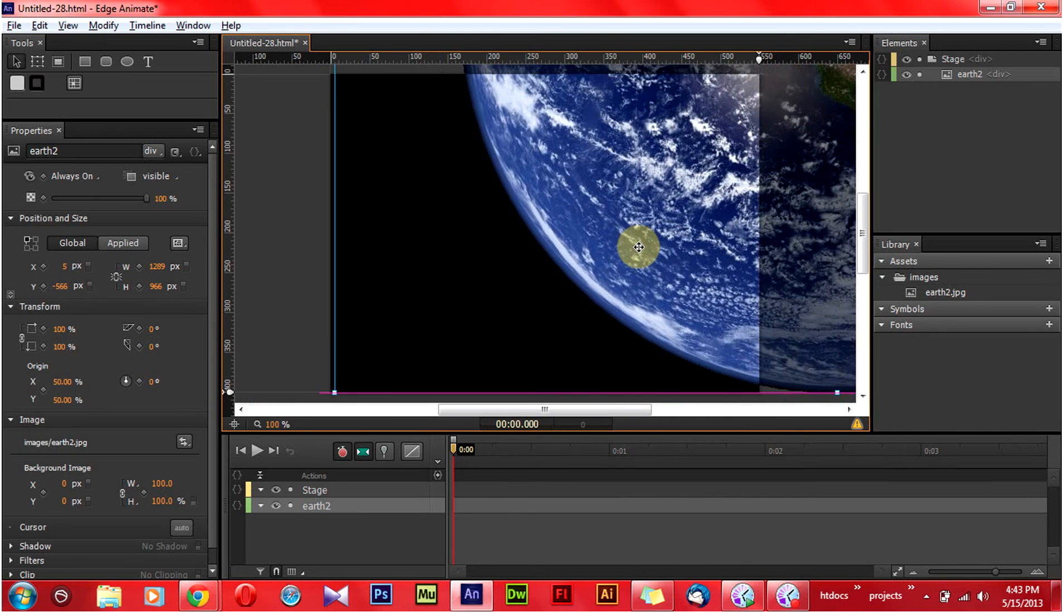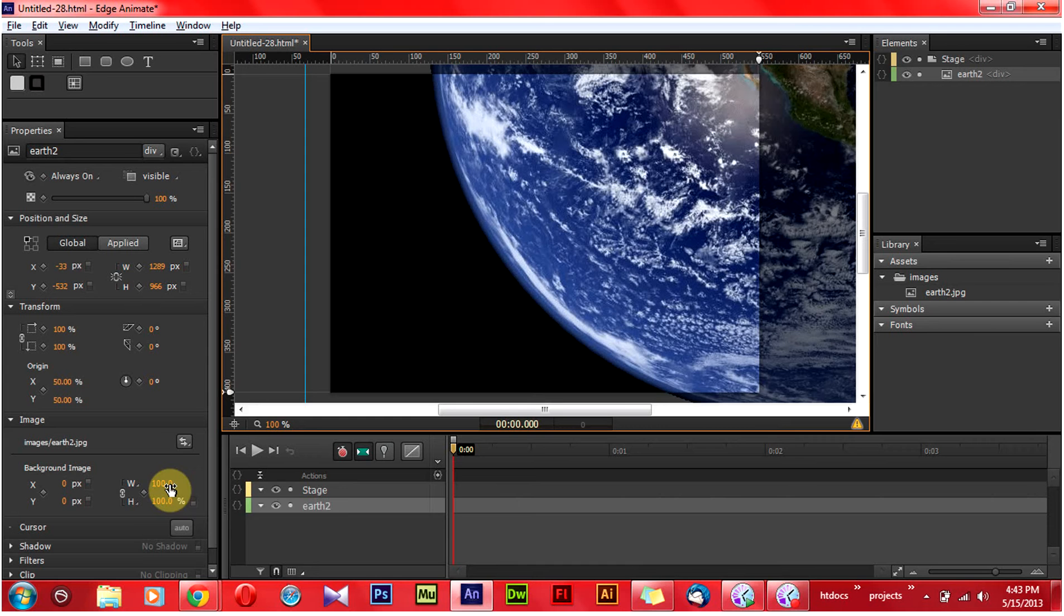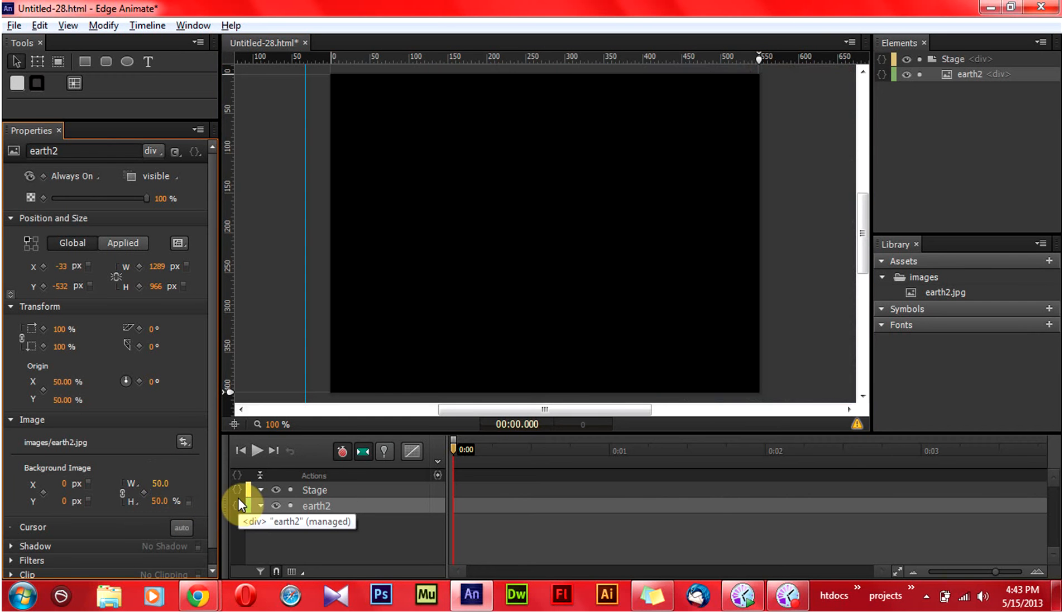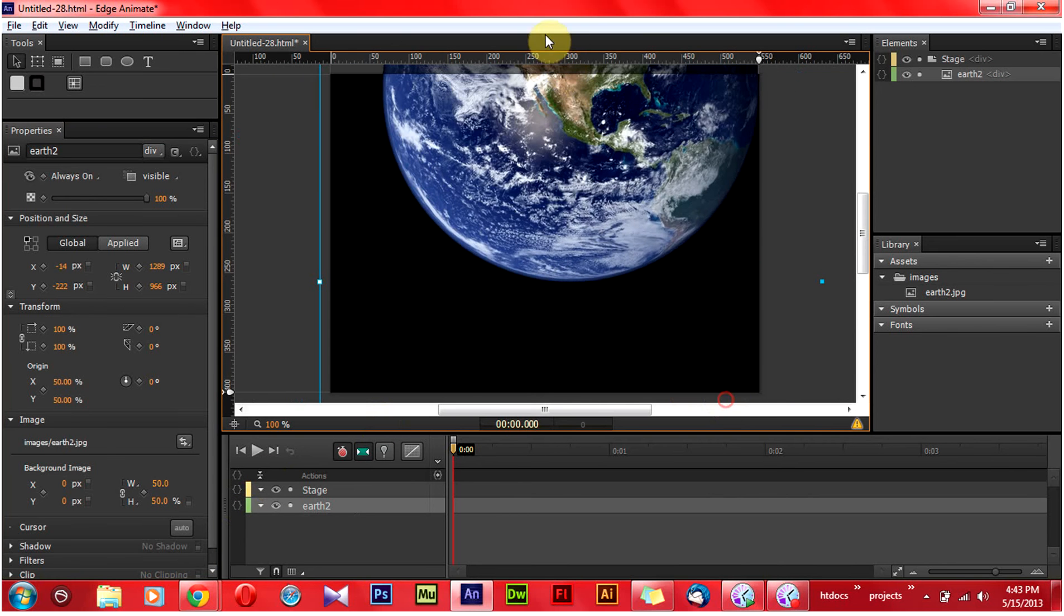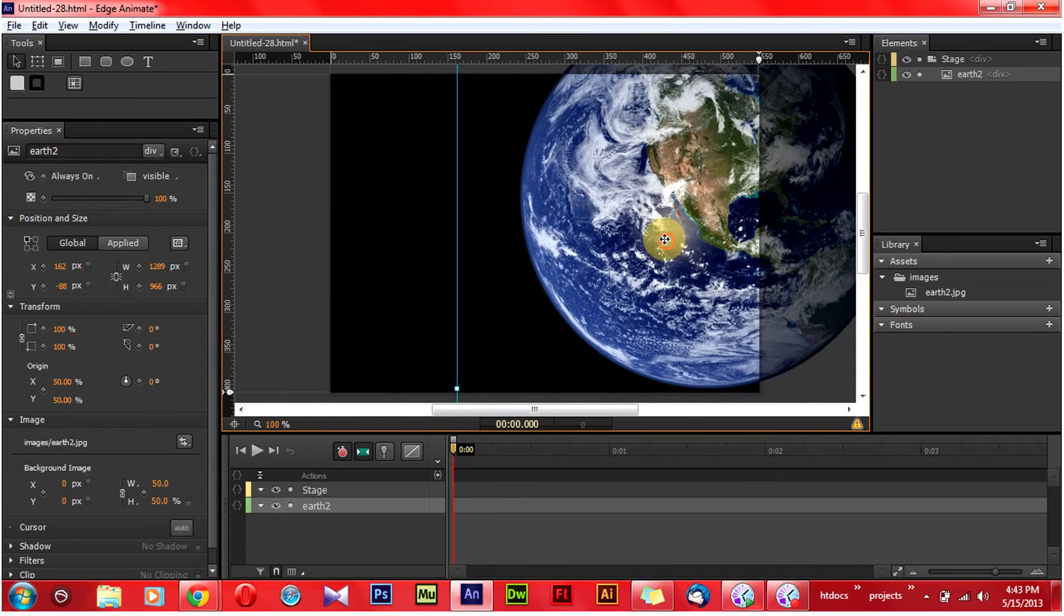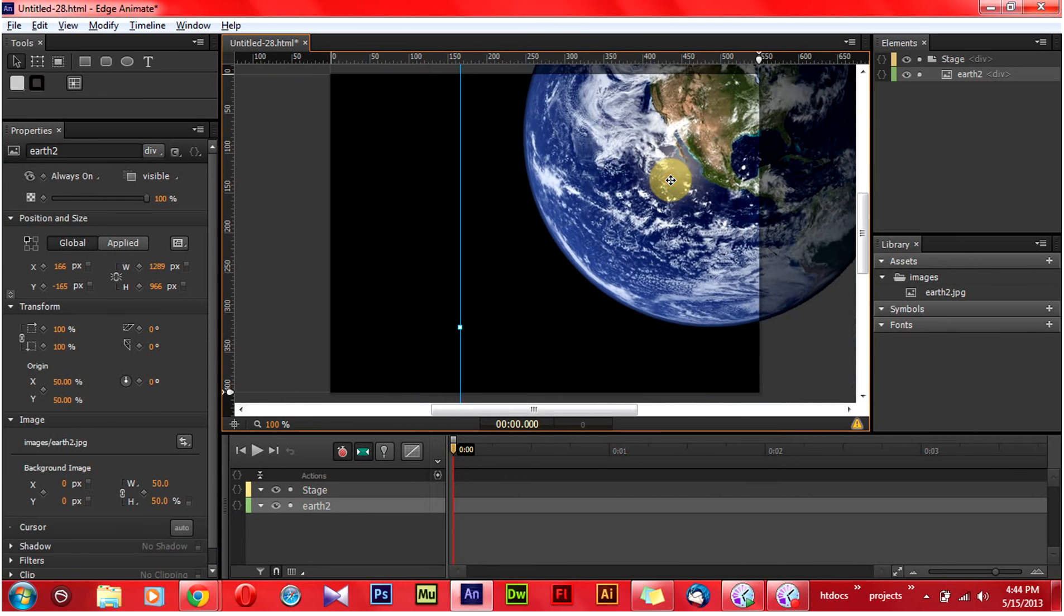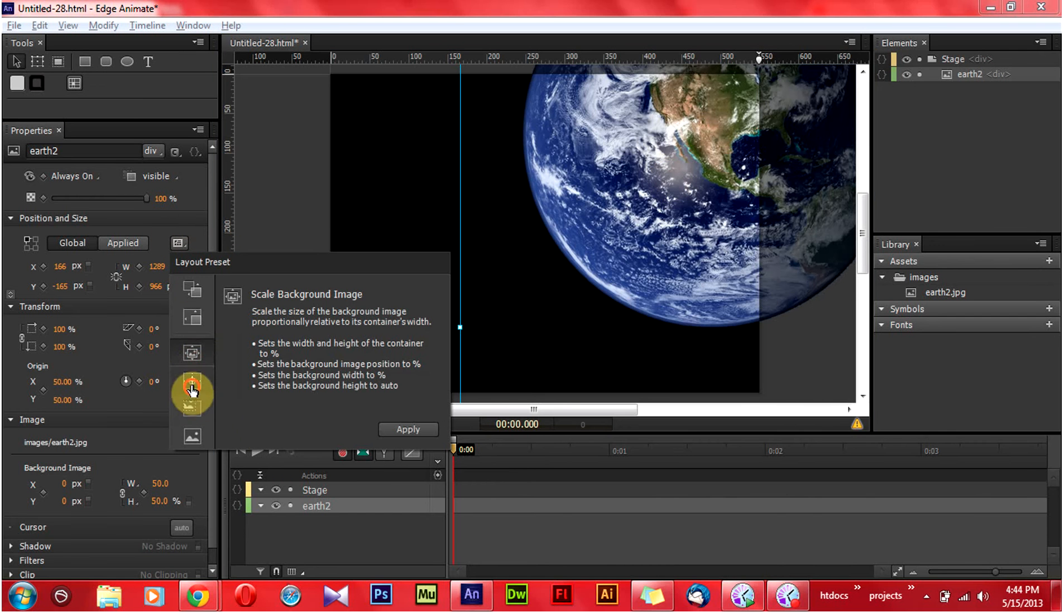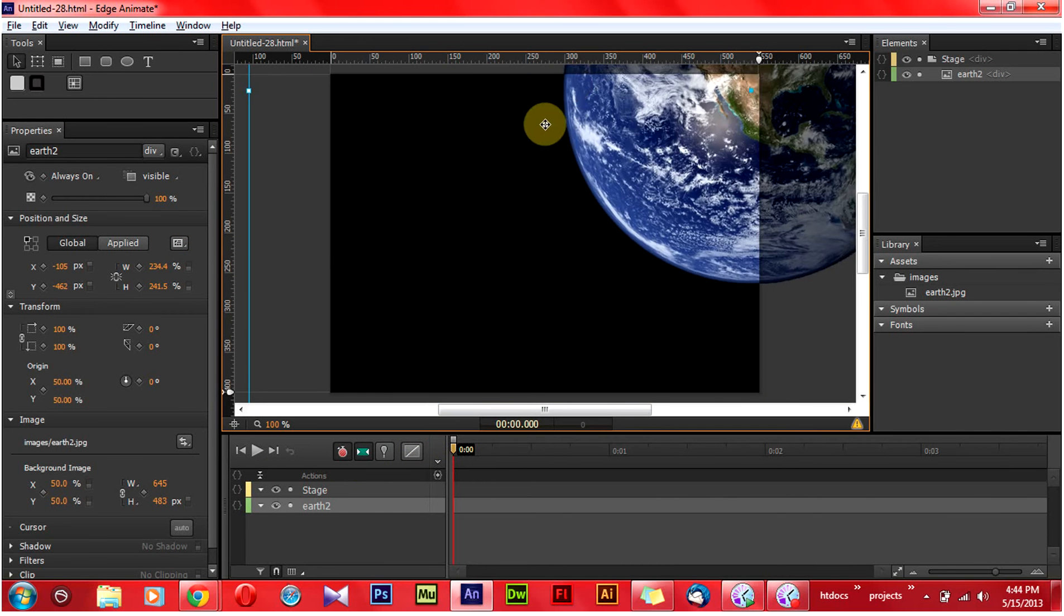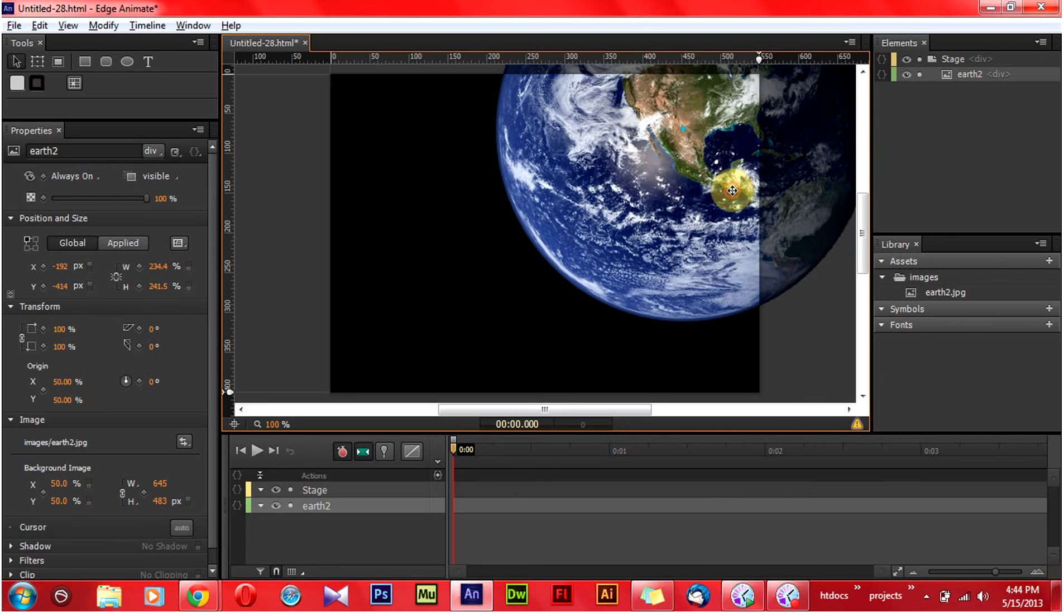I am going to place the Earth somewhere here. But the image of the Earth is too big. So I am going to reduce the size of the Earth image from 100% to 50%. The size of the Earth image is reduced. I am going to place the Earth somewhere here.